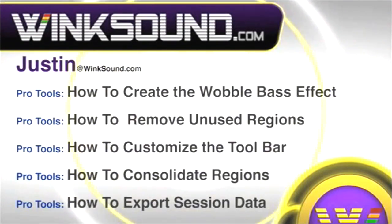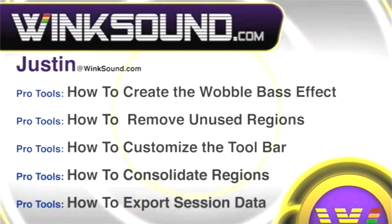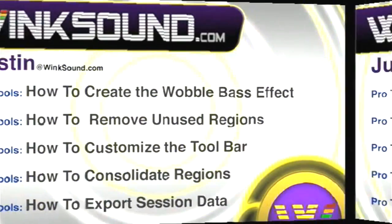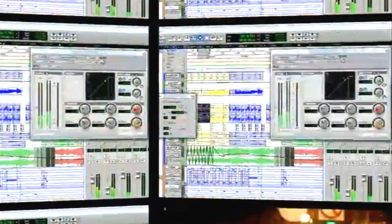You can always get in touch with Justin at Wingsound.com and check out more of Justin's videos including these titles featuring the new Pro Tools 8 now available on demand at Wingsound.com.